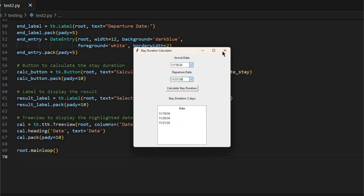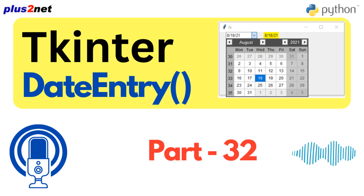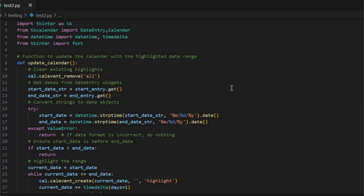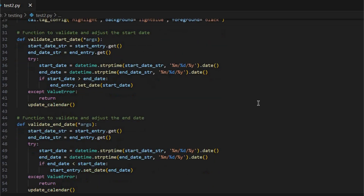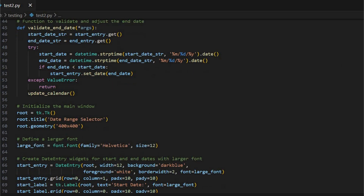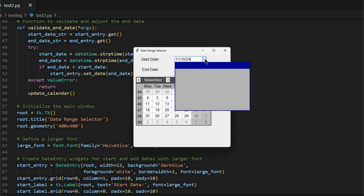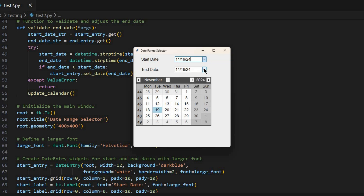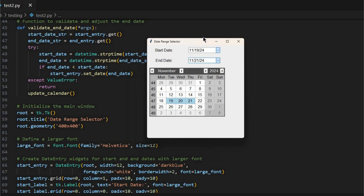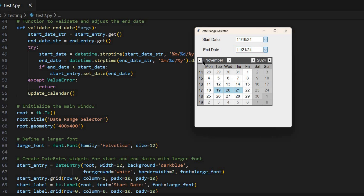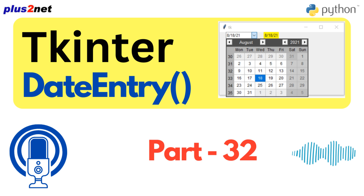Let's start with something we all know - booking a vacation rental. You know those websites where you search for places to stay? Imagine instead of having those drop-down menus, you have a TK Calendar widget right there on the page. You'd pick your arrival date and then drag to pick the departure, and the calendar highlights the whole range - way more intuitive than clicking through a bunch of menus. And behind the scenes, the website is using TK Calendar to figure out how long you're staying, update the price, and even check if it's available. It does all that automatically.